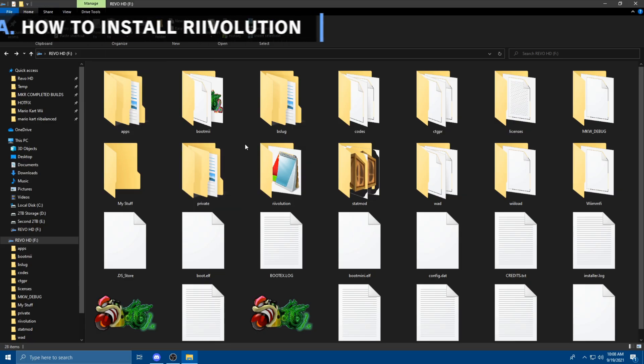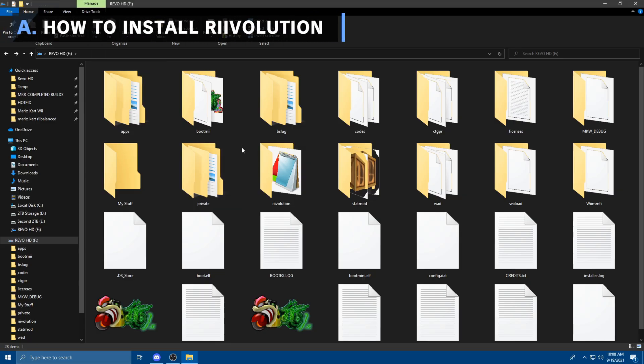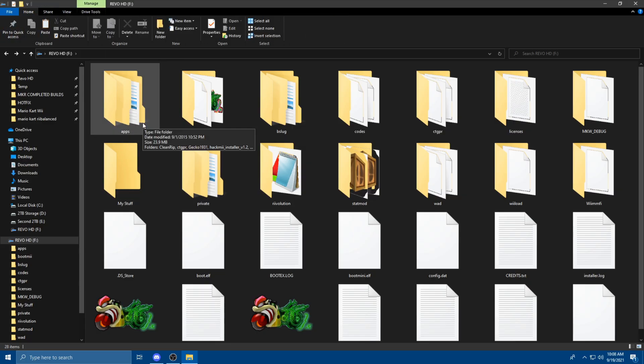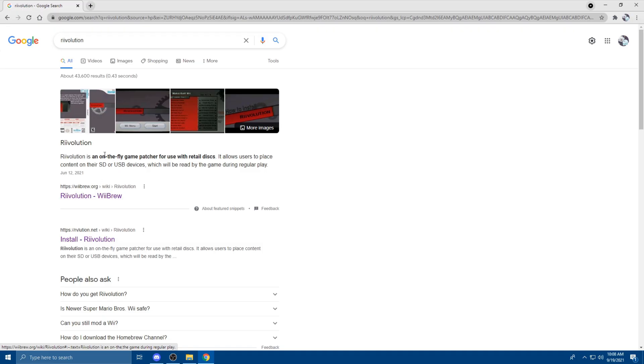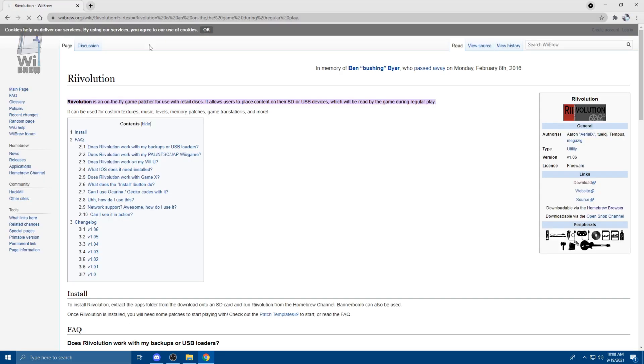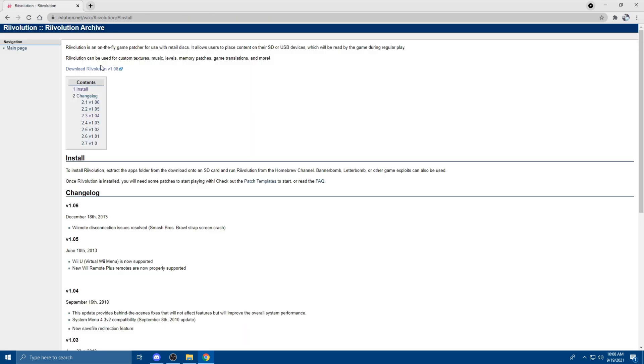By the way, in case if you haven't installed Revolution, go to the Apps folder. There should be an Apps folder if you homebrewed your Wii. And what you're going to do is you're going to go to Revolution, go to WeBrew, make sure you go to the right one, and you're going to click Download.